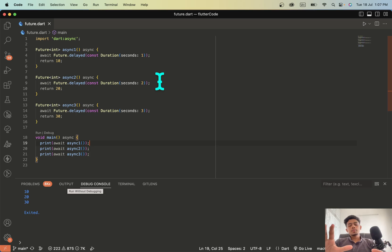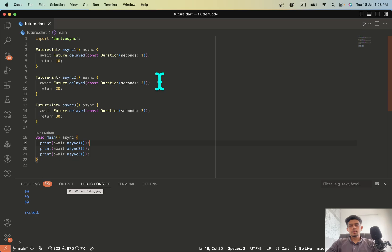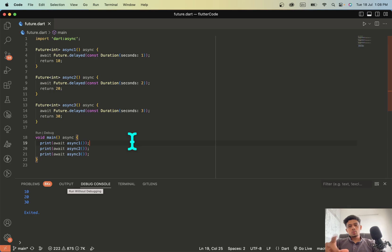So you can imagine in larger applications where you have multiple functions returning futures and each have their own delay, it would be a performance nightmare. So there is one way to handle this to bring down the execution time.